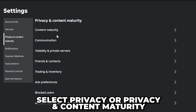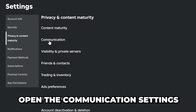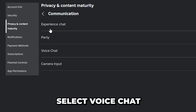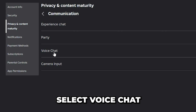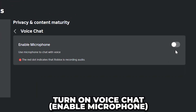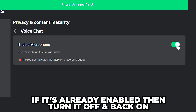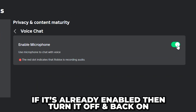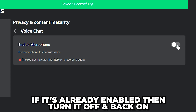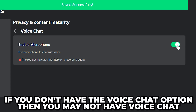Open the Communication Settings, then select Voice Chat. Turn on voice chat using the switch. If voice chat is already enabled, then turn it off and back on.